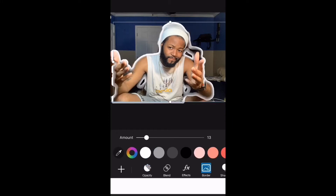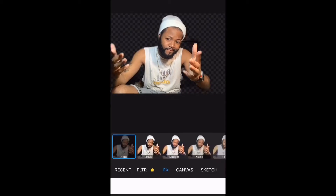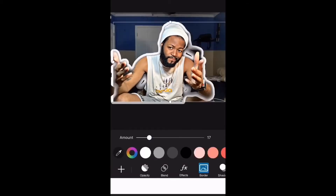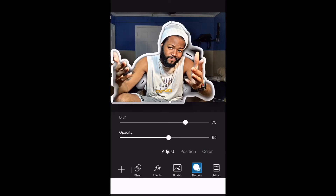Right here I'm just adding a border around that to make it pop, stand out. Then I pick a filter, put it on that one picture to make it pop even more.